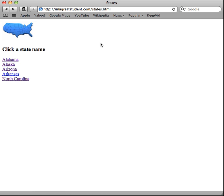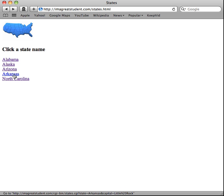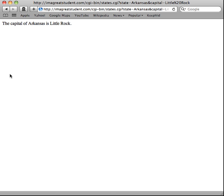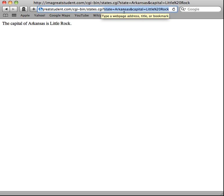After refreshing, we can see the Arkansas link has been modified. Looking at the URL in the status bar, you can see 'capital=Little Rock' but with a percent sign and '20' in place of the space — '%20'. We didn't type that; we put a space in. So what is that all about? Let's first check whether it works — clicking the Arkansas link shows 'The capital of Arkansas is Little Rock', so it did work. But what happened with that encoding?